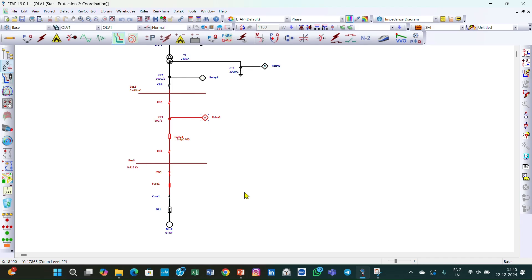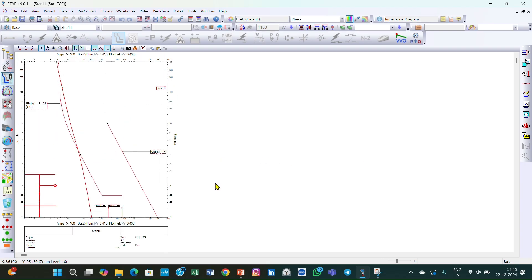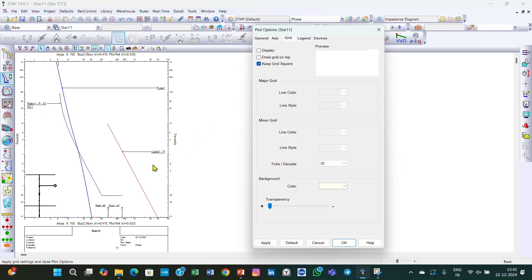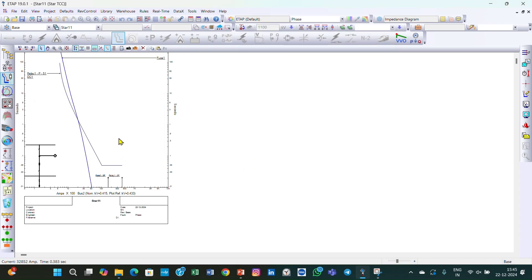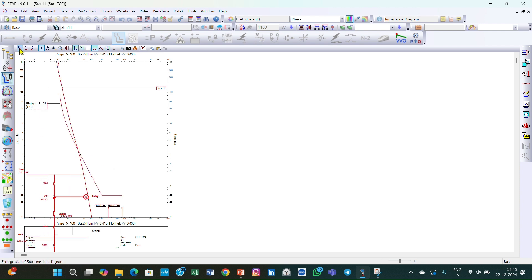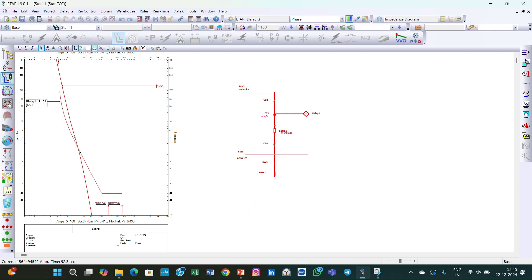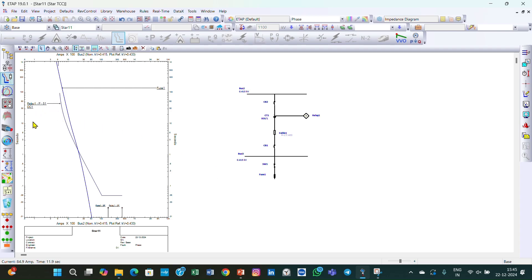I'll select this portion and go to Star, then Create Star View. You can see there is one more curve displaying here — this is the cable curve. I can disconnect it by going to Devices, selecting the cable, and clicking OK. Now zooming in for better clarity: this curve here is the relay curve, and this one below it is the phase fuse curve.